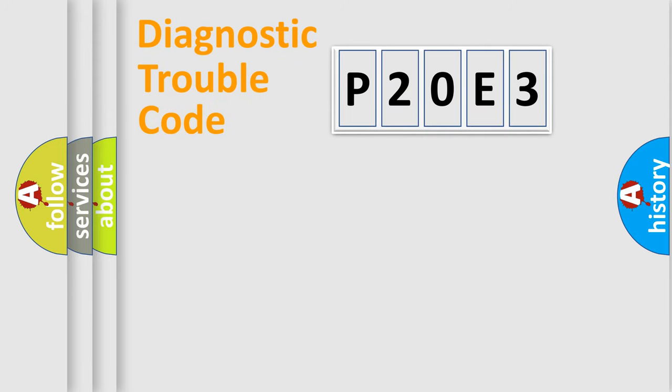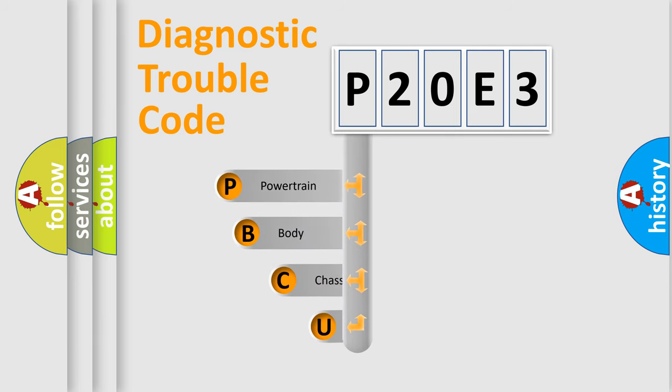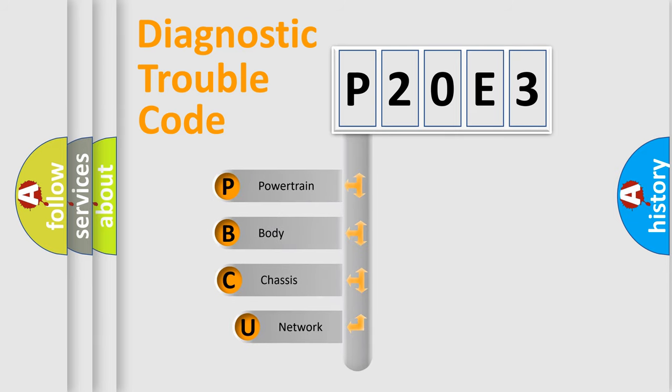First, let's look at the history of diagnostic fault code composition according to the OBD2 protocol, which is unified for all automakers since 2000.